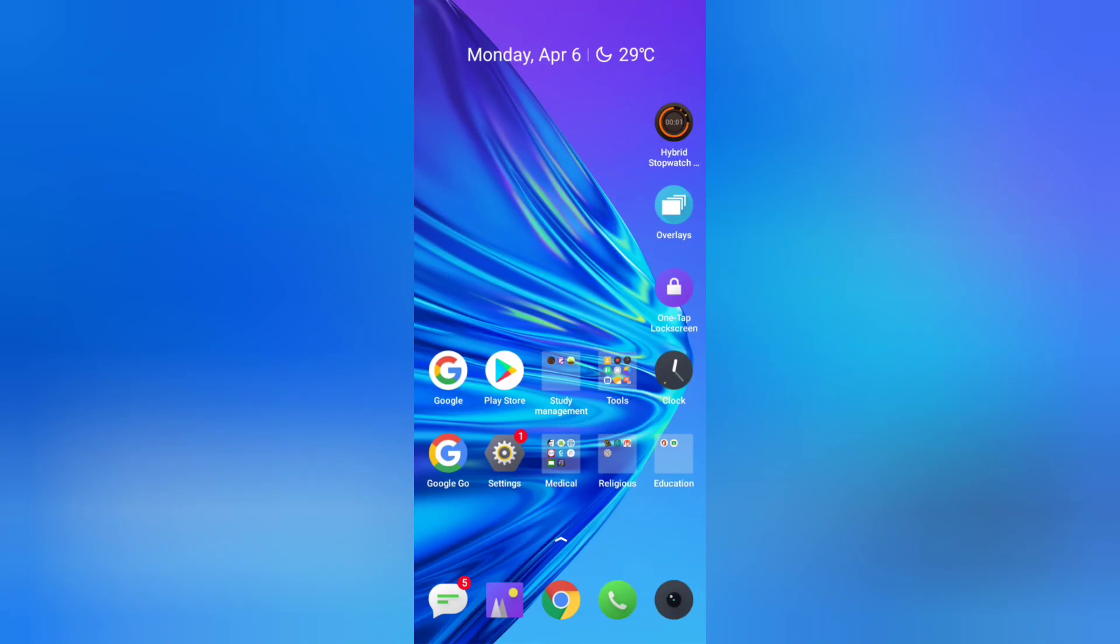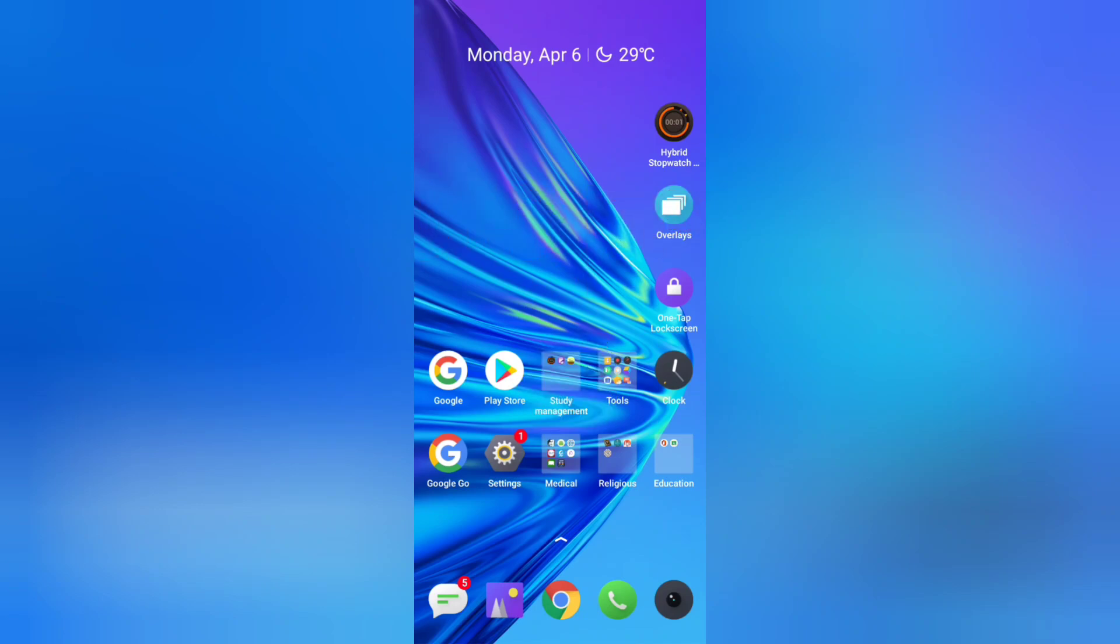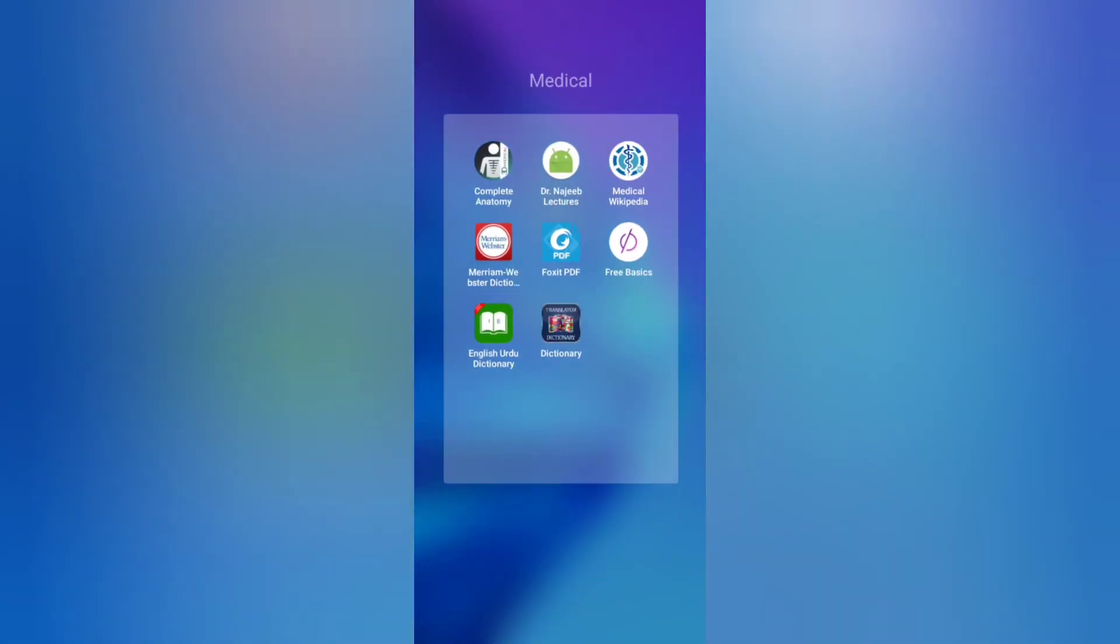Assalamu alaikum, my name is Hasna Sik and today I want to show you which apps you can use. I also use these if you are a medical student, so without any waste of time, let's get started.